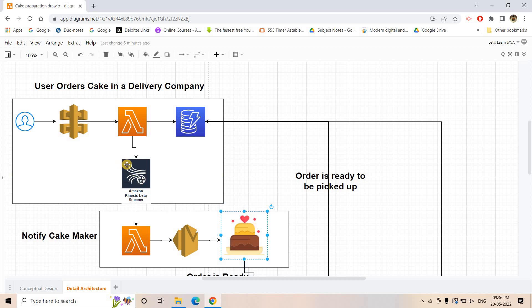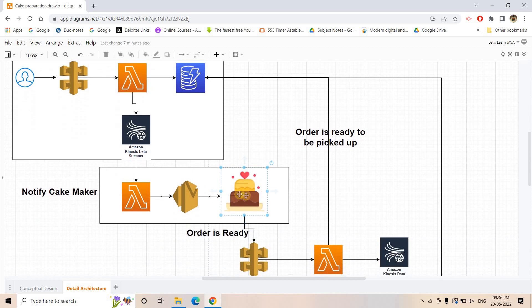Here is an important point: you might think we could directly chain Lambda to Lambda for event notification, but Lambda-to-Lambda chaining is a very bad idea. If one Lambda fails, restarting the whole process becomes very difficult and you might lose transactions. It is always better to put SQS or Kinesis Data Stream as a buffer between Lambdas. That is why we use Kinesis Data Stream to trigger this Lambda.